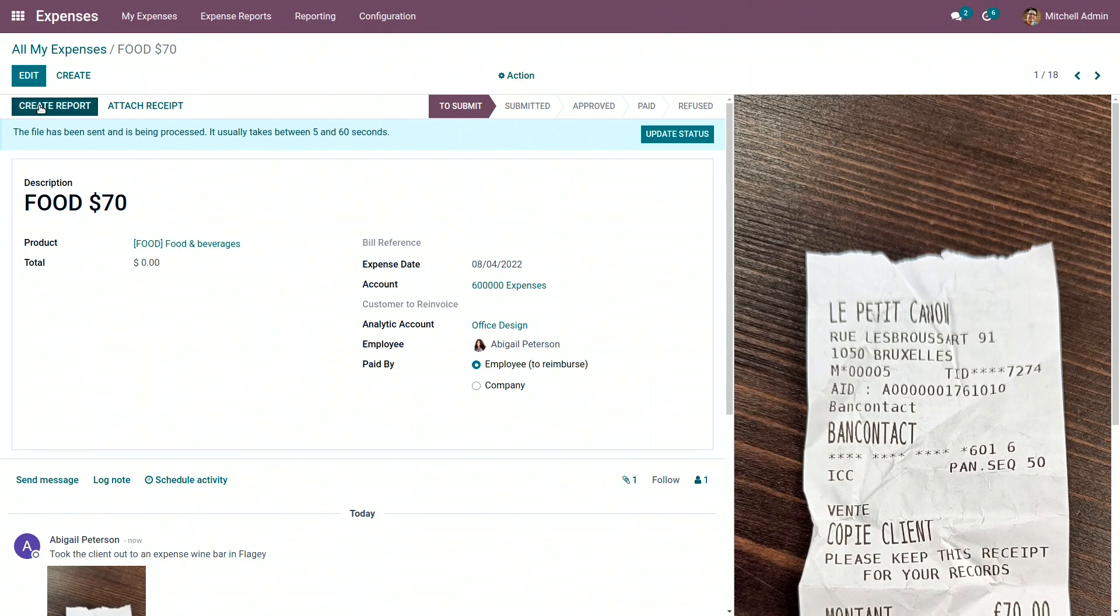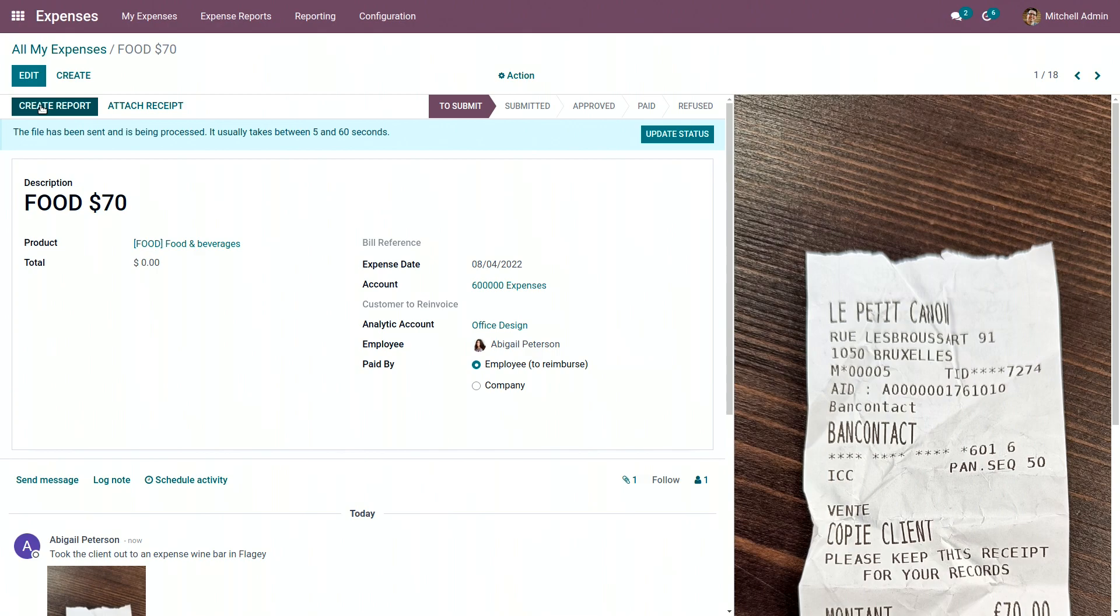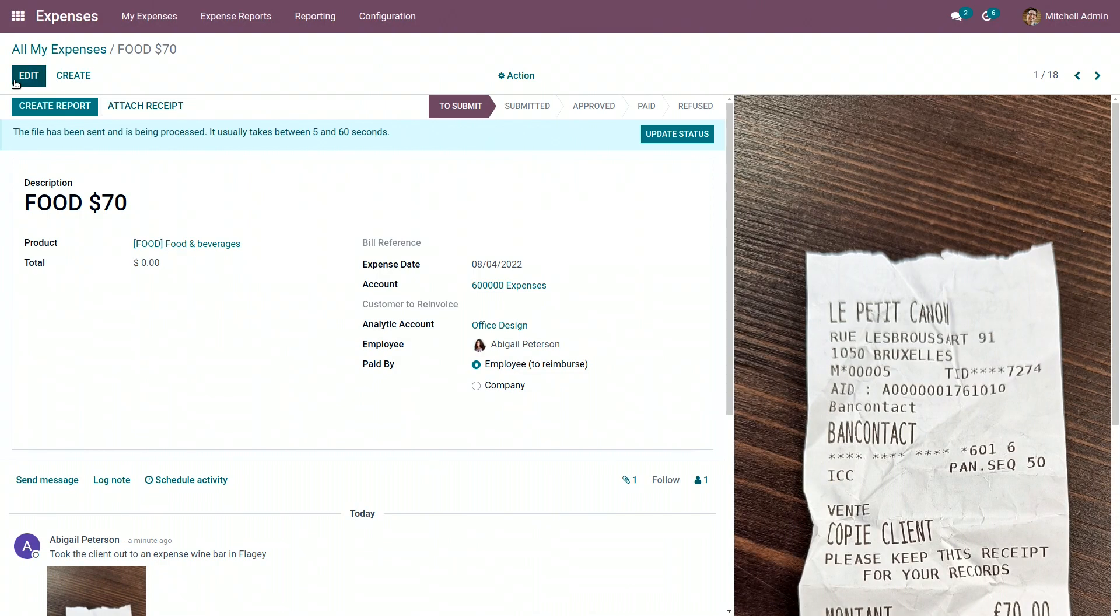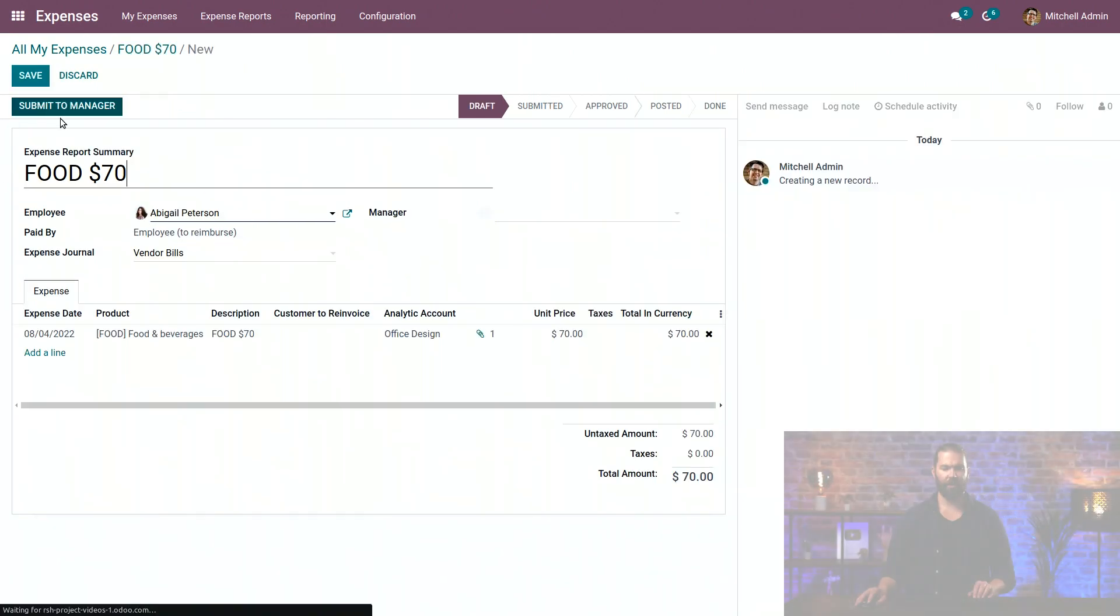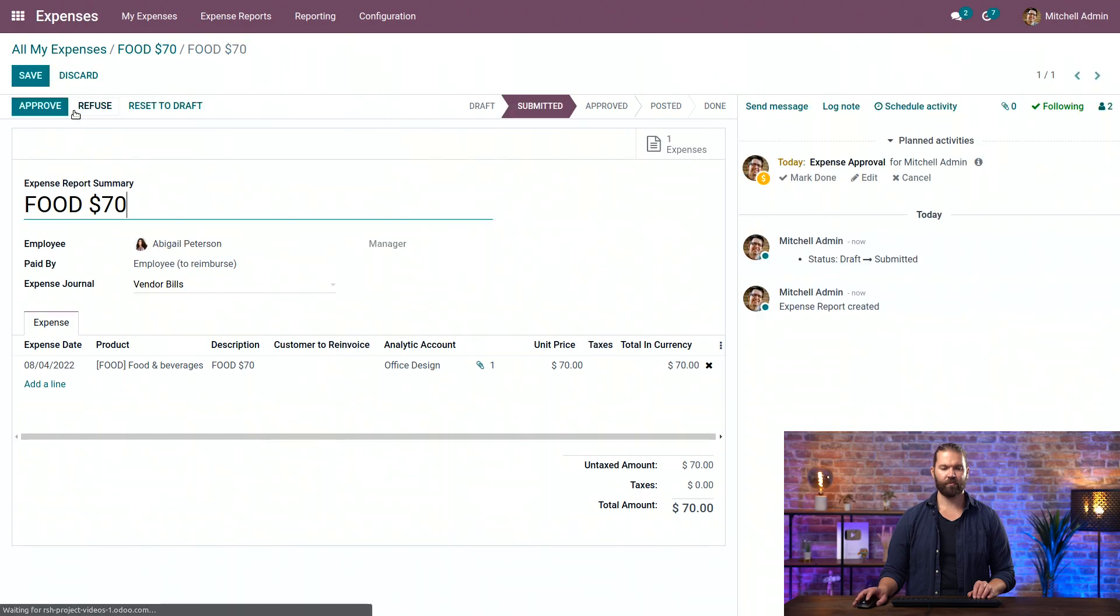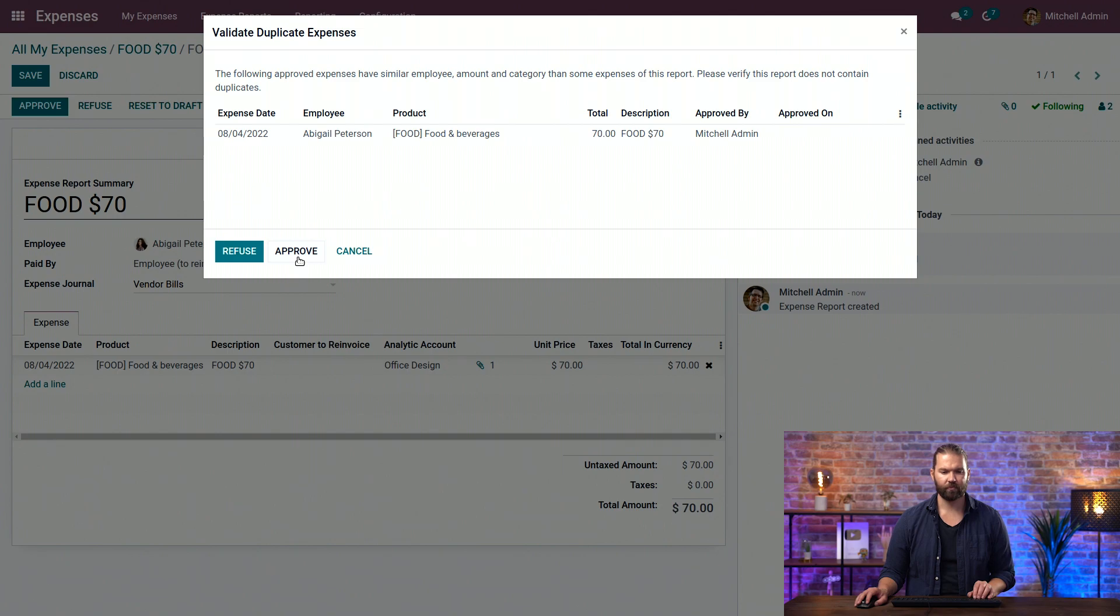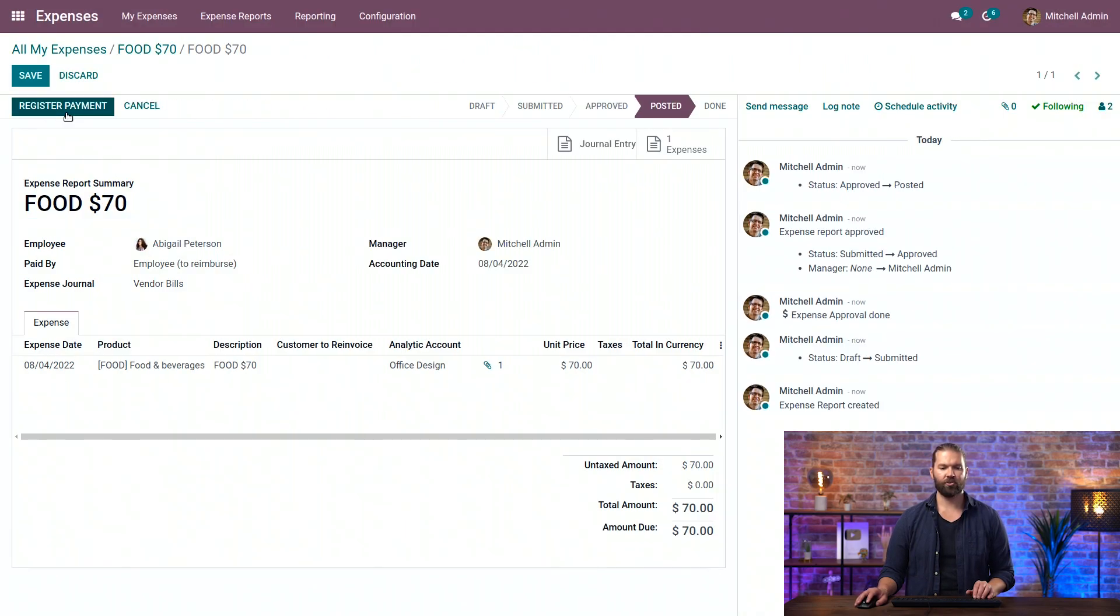We have to go through the motion of approving everything because an analytic account will actually not be linked to a project until a journal entry is created. So create reports. Make sure we have the right amount. Don't forget these things, Richard. Create. Submit to the manager. Approve it. All right. We'll approve. That's okay. And post journal entries.